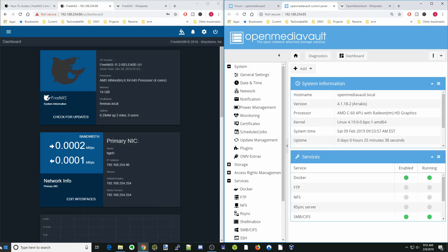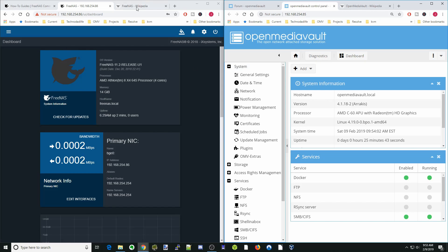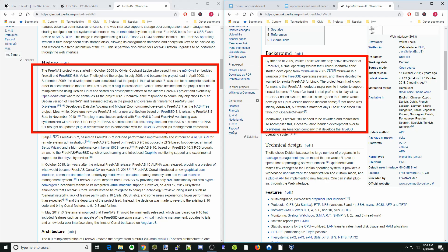Let's start looking at these two things. Let's look at the Wikipedia page because it will explain a lot about these two systems. On the left-hand side is going to be the FreeNAS side, and the right-hand side is going to be the Open Media Vault side. The first thing we want to look at is the history.